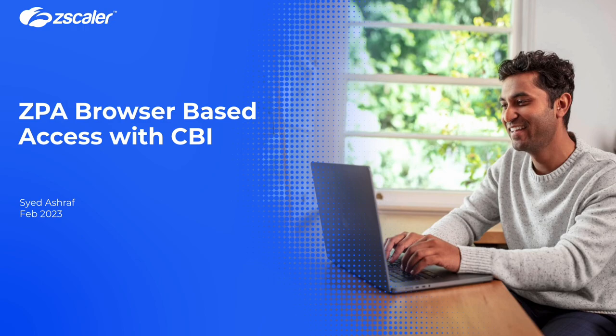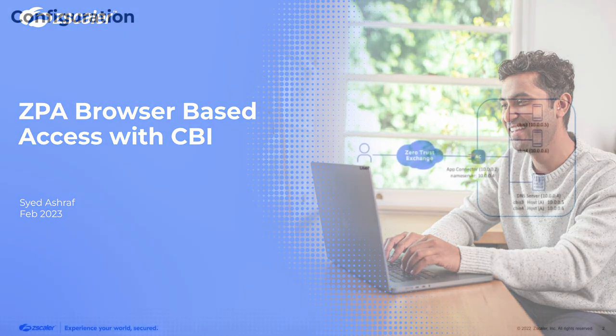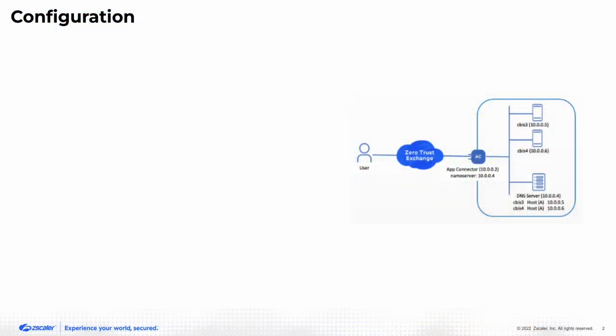I will show ZPA browser-based access with cloud-browser isolation. This is the topology that I'll use.